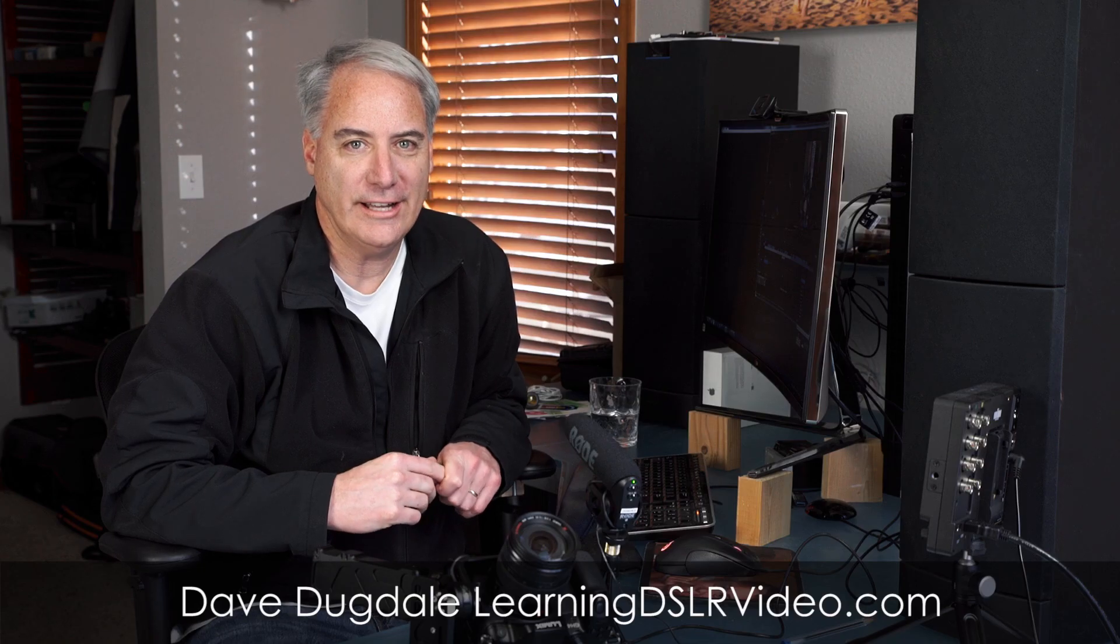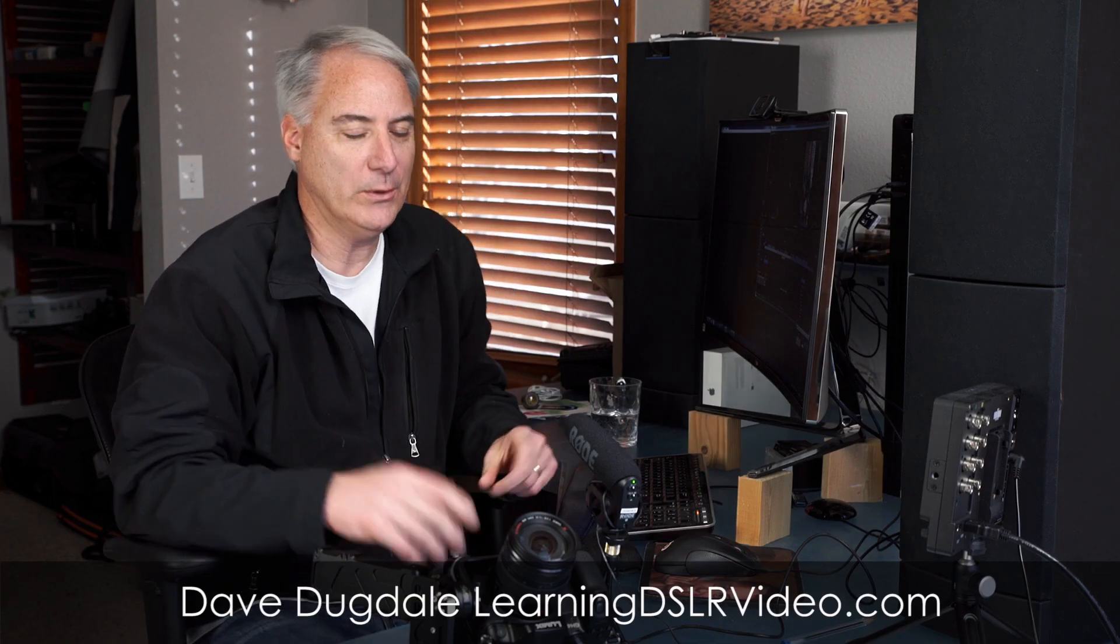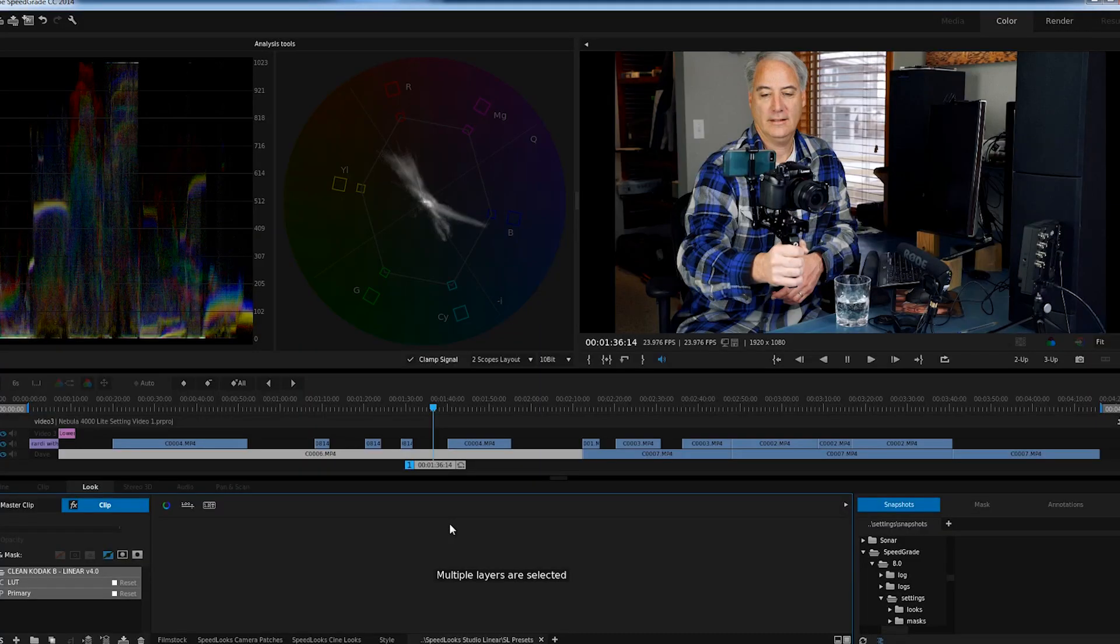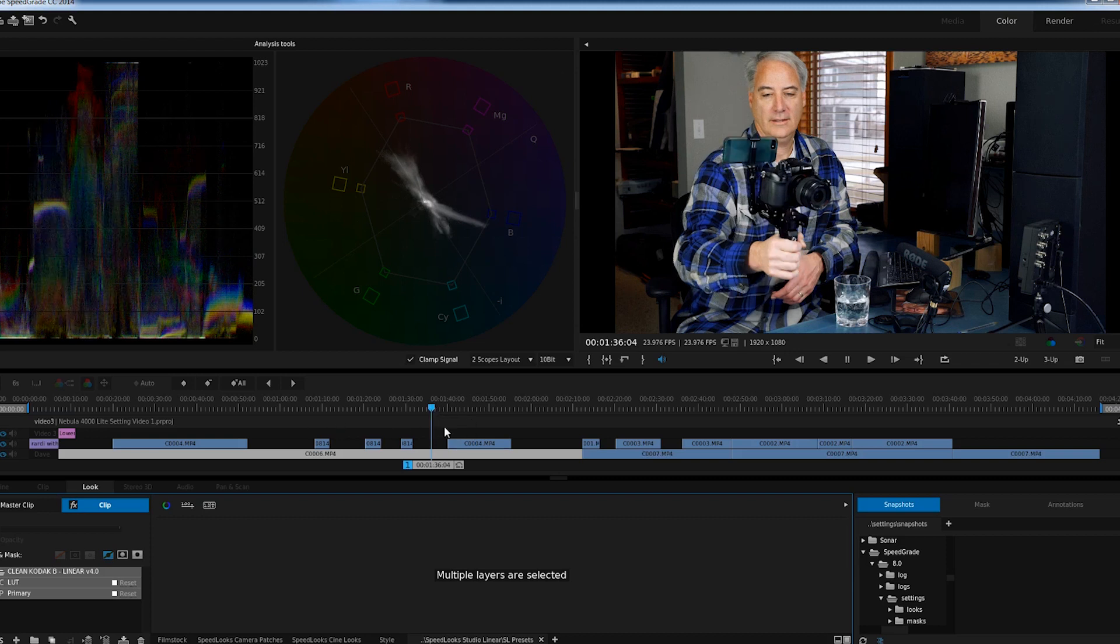Hey everybody, this is Dave Dugdale from learningDSLRvideo.com. Quick tip: this is how you copy from one clip to another. You could never do this before. Let me show you the old way really fast. Here's a look.